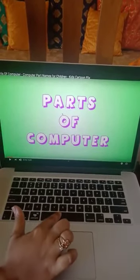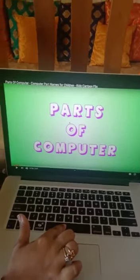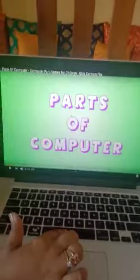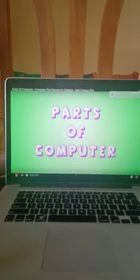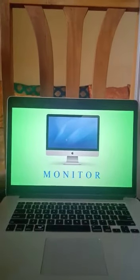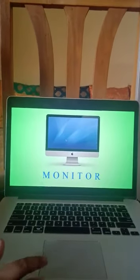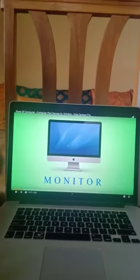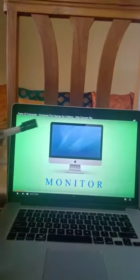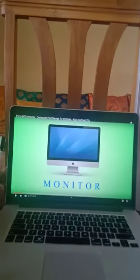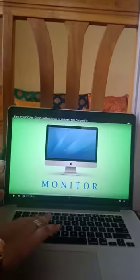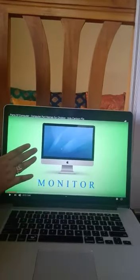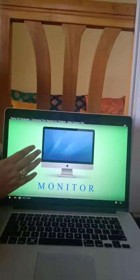Now look at this slideshow. I will teach you in a very descriptive way about the parts of a computer. First: the monitor. This is a monitor — it looks like a TV screen. Whatever you type from the keyboard, it reflects on this monitor.